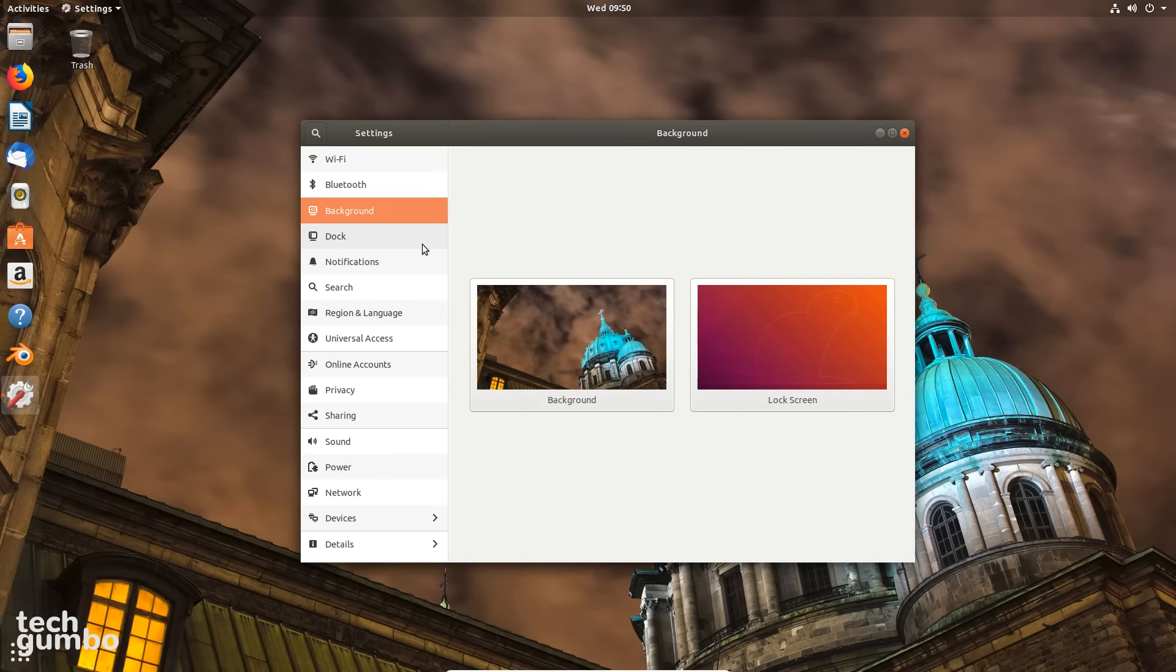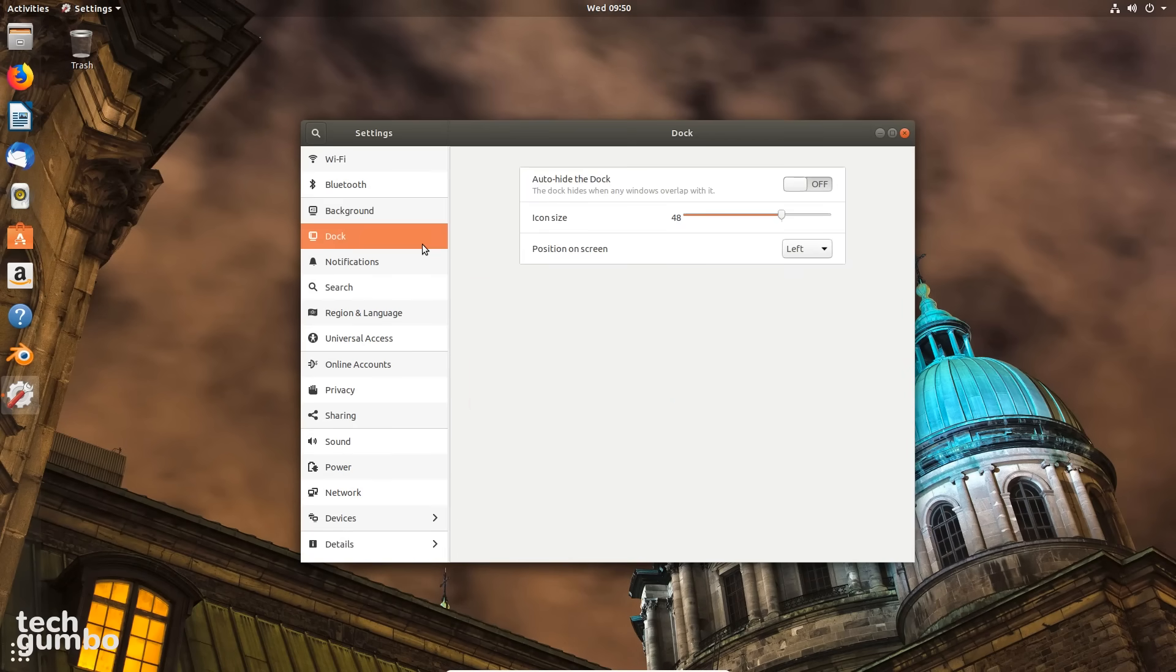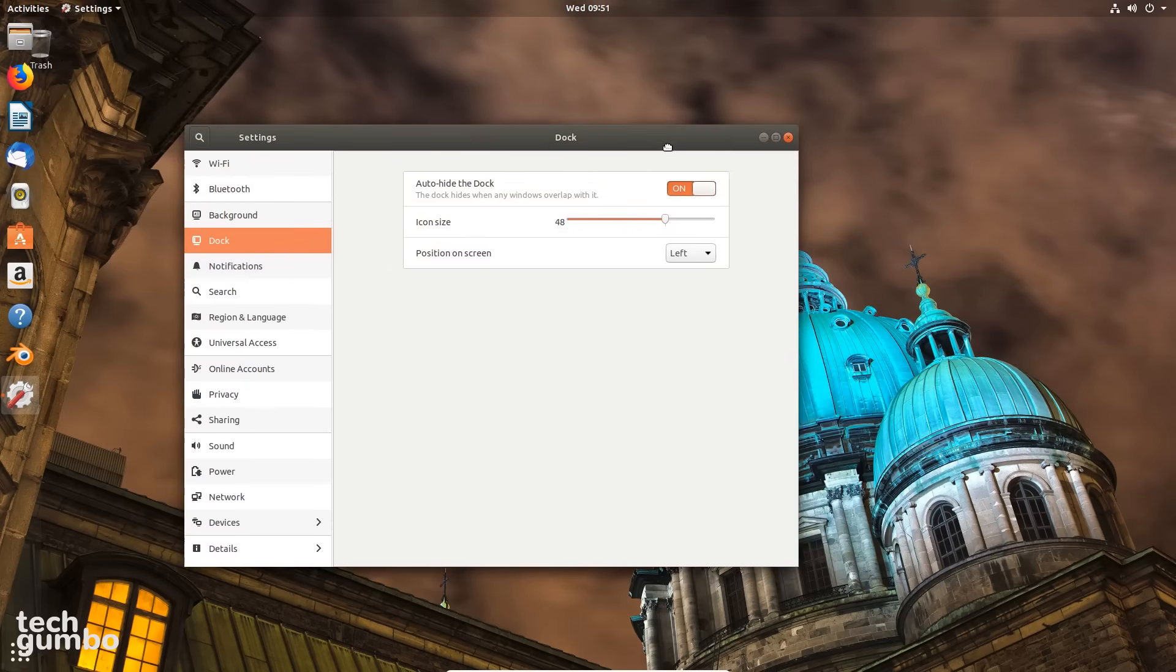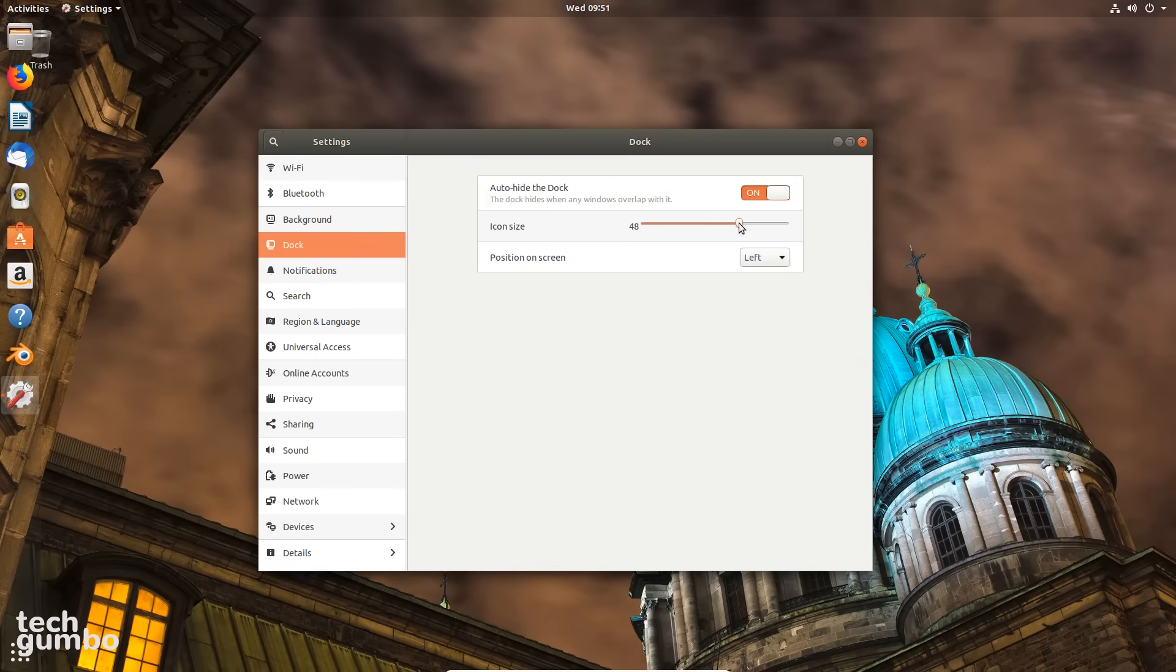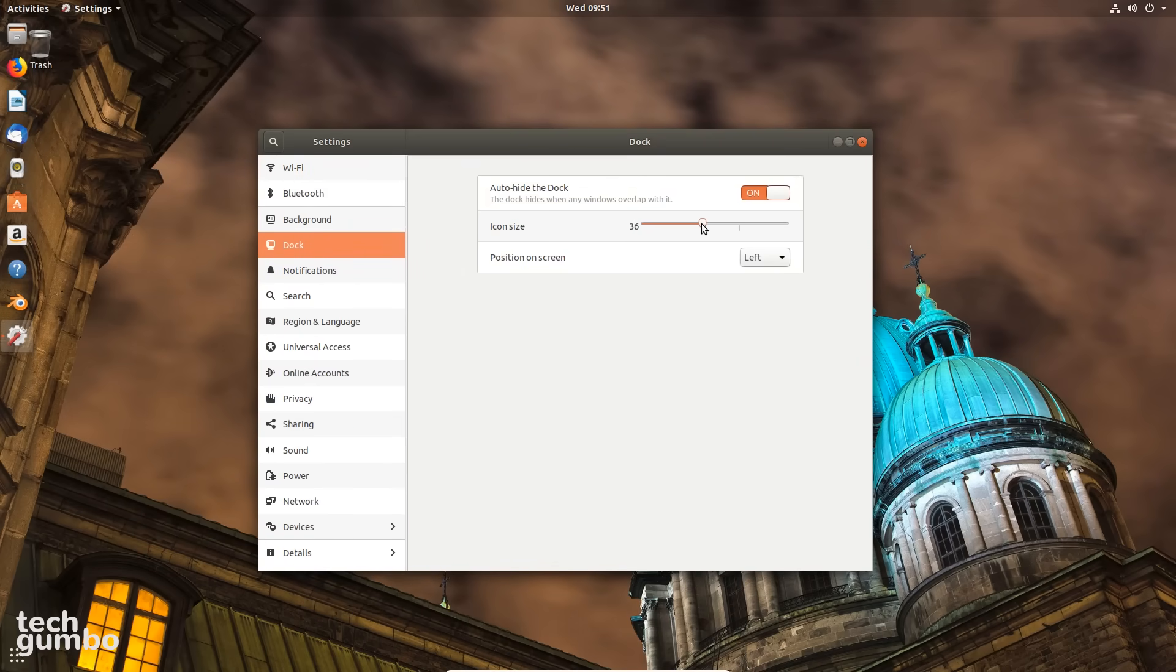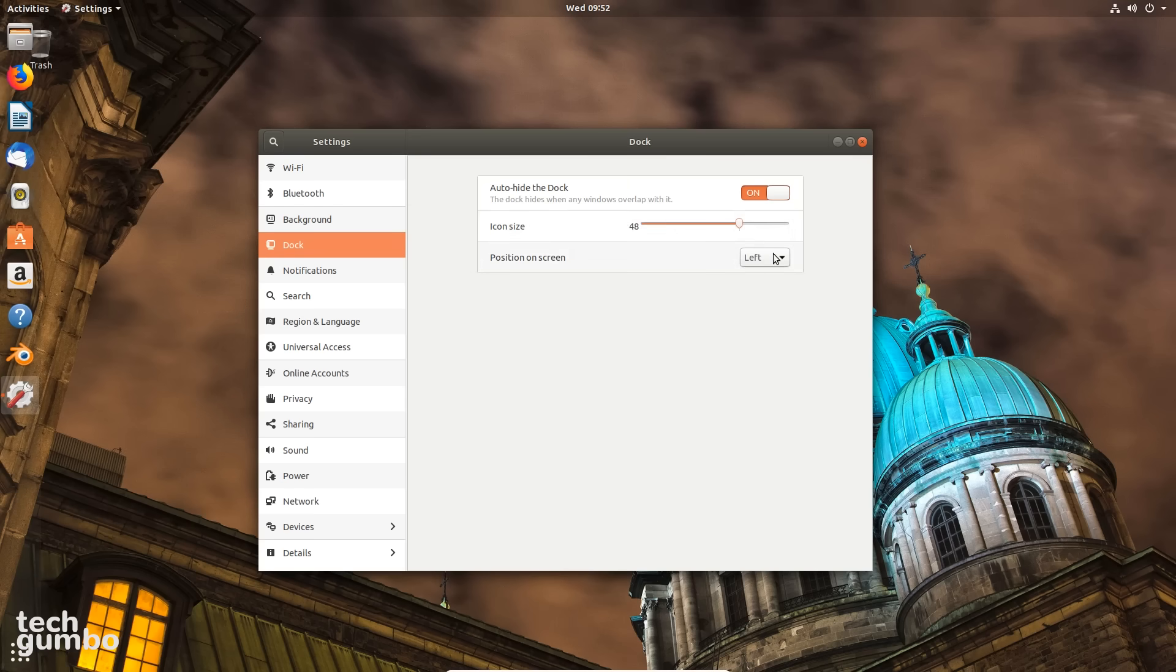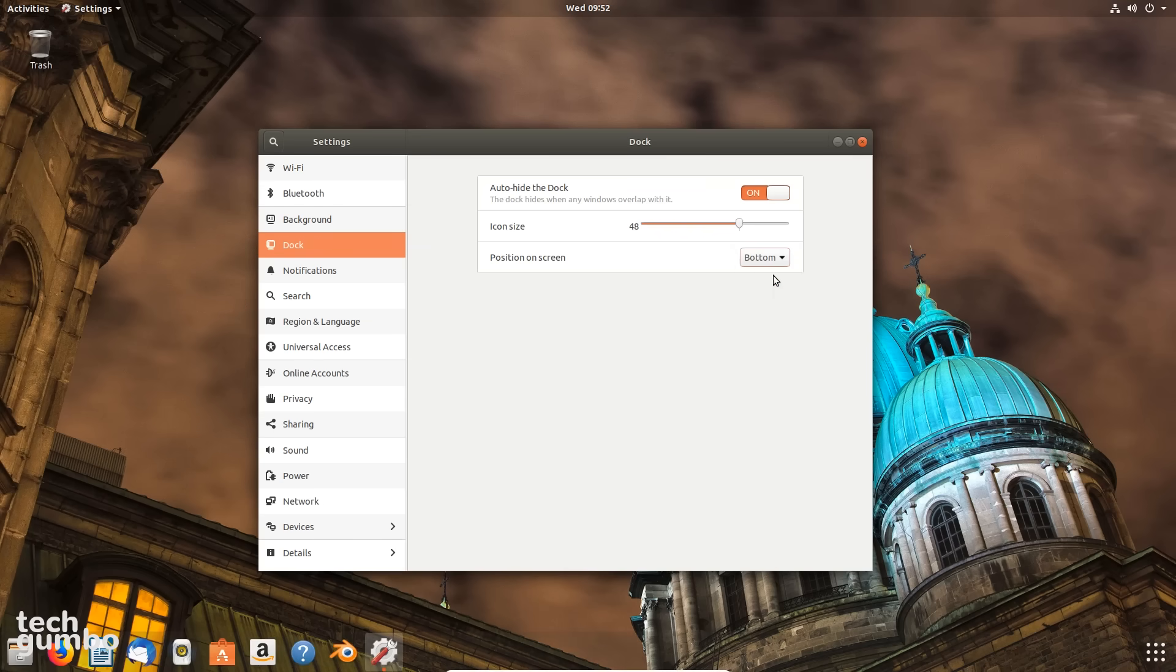In the Dock tab, just below Background, there's a toggle to auto-hide the dock when a window comes in contact with it. If you have a lot of programs in the dock, it might be useful to reduce the icon size. And Position on the screen lets you change the location of the dock. For a more traditional layout, some of you might prefer the dock to be located at the bottom of the screen.